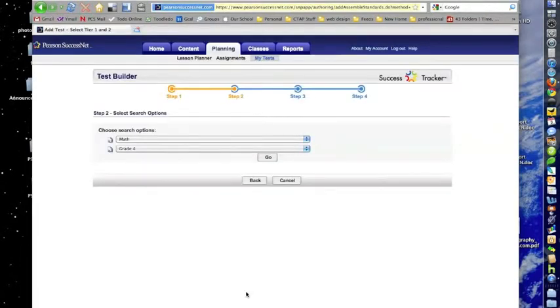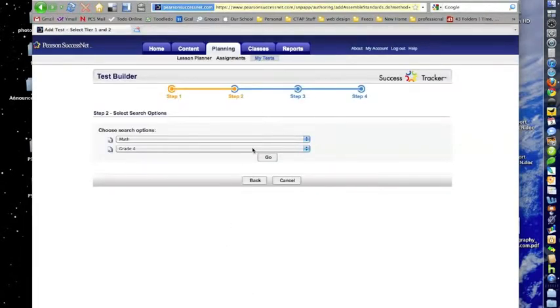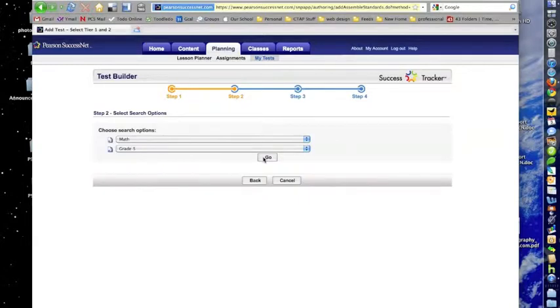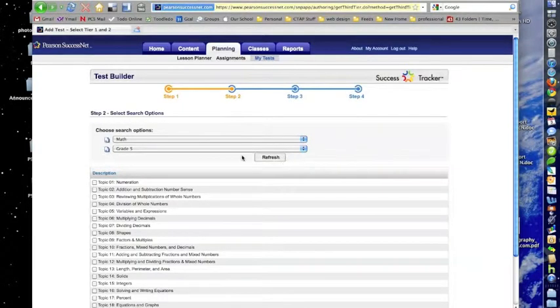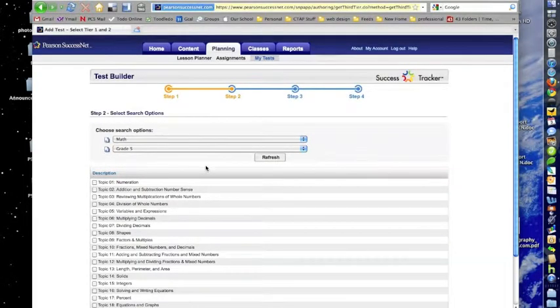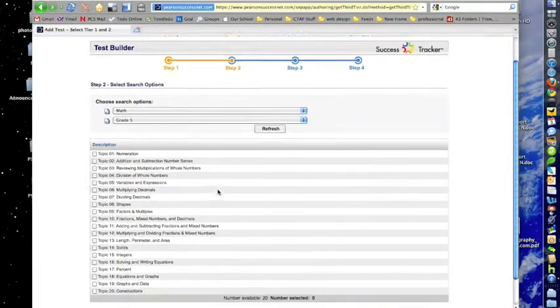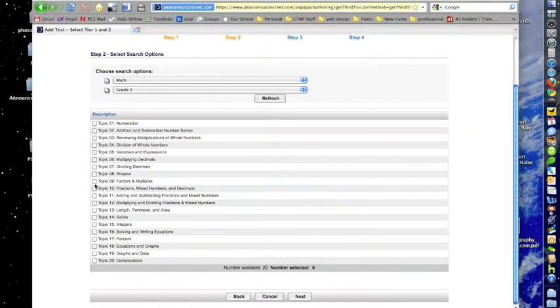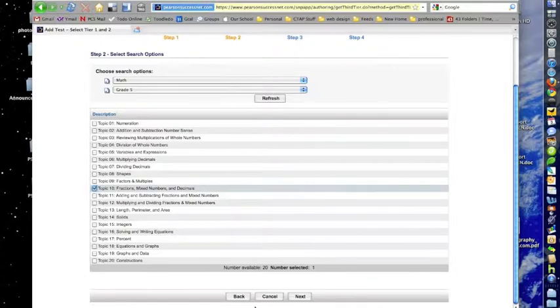Now we're going to choose the grade we want, hit Go, and it's going to list for us the different topics that we can choose from. We're going to look right now at, let's say we're doing Topic 10 and we're focusing on fractions. So if I want some more practice in that area, I'd check that check box for Topic 10, and then hit the Next button.